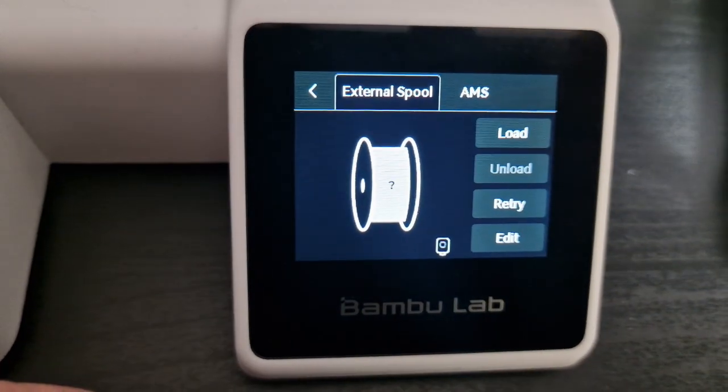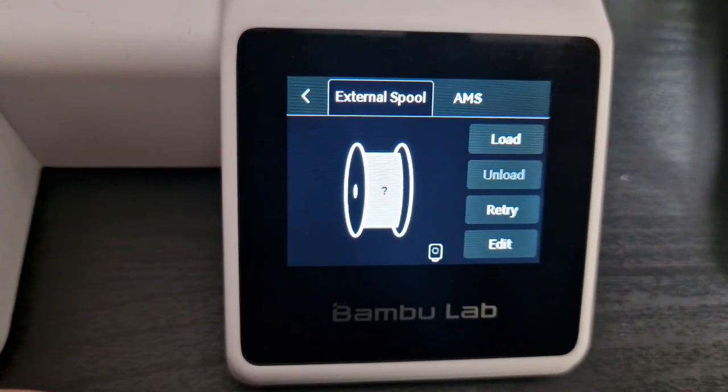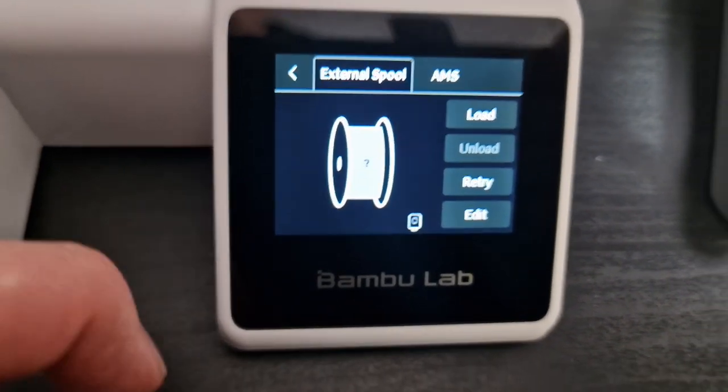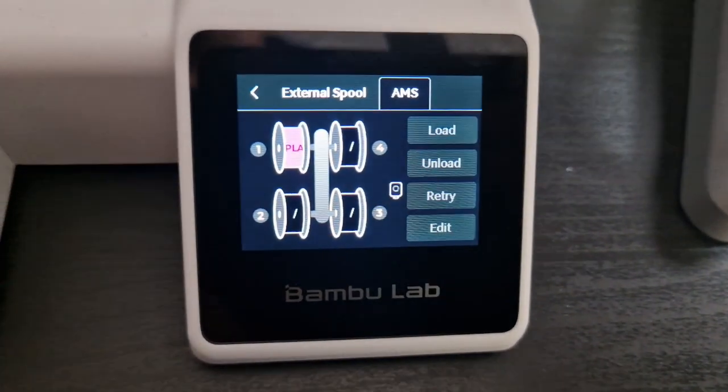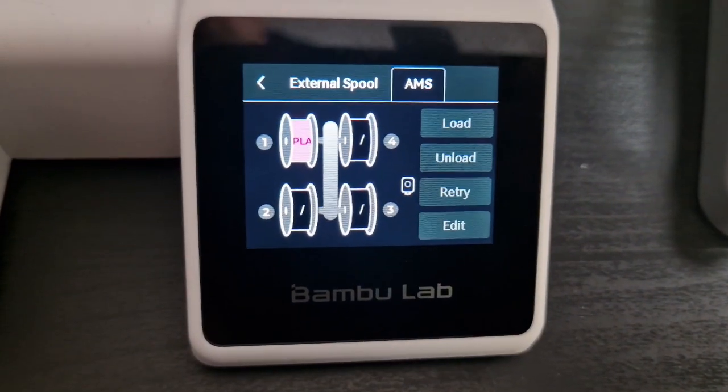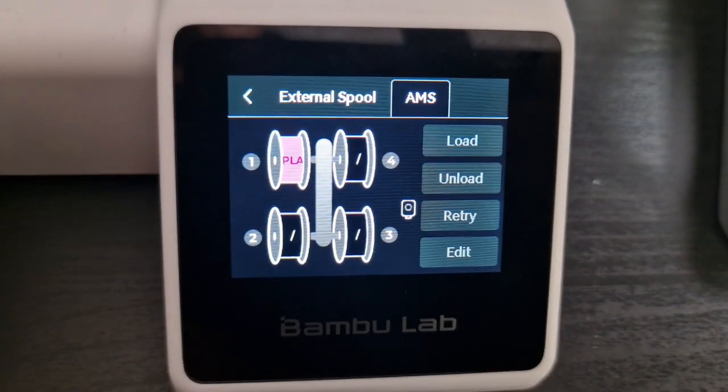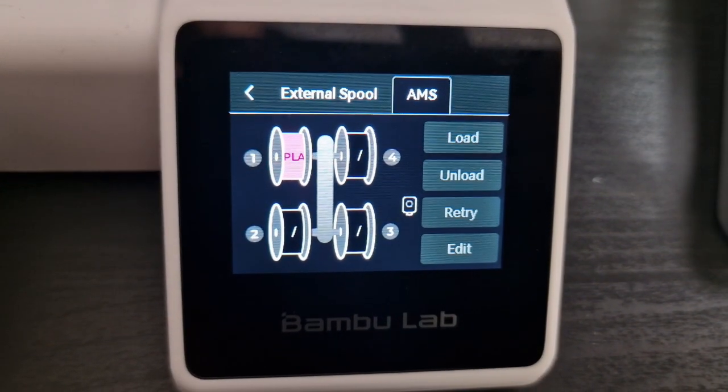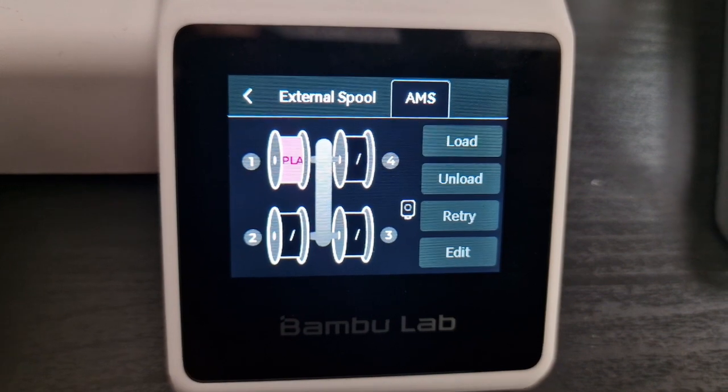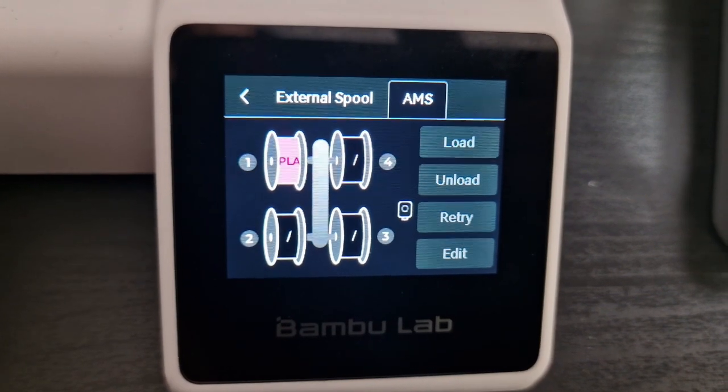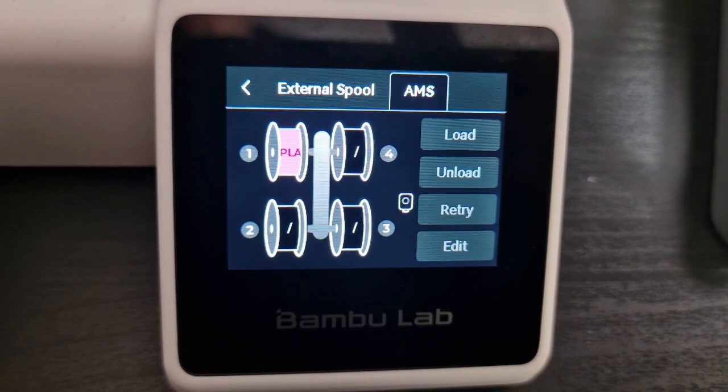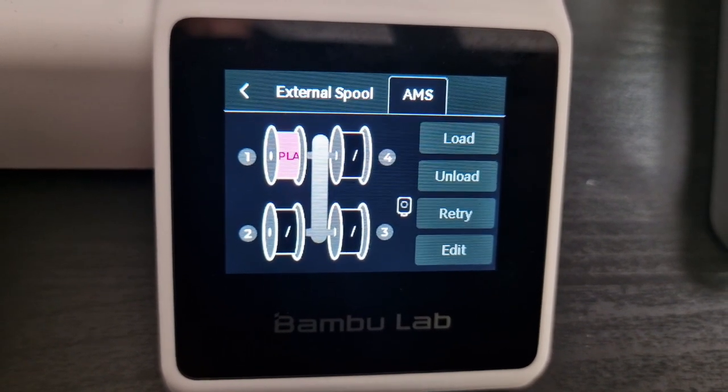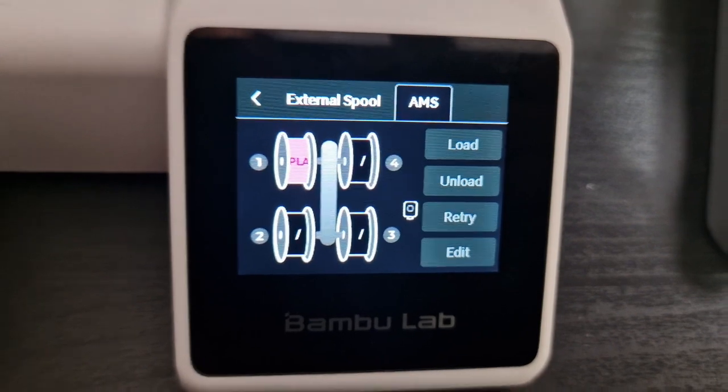You can have the external spool or the AMS system so you can choose which one you would like to use. Just make sure that it's all loaded up correctly.